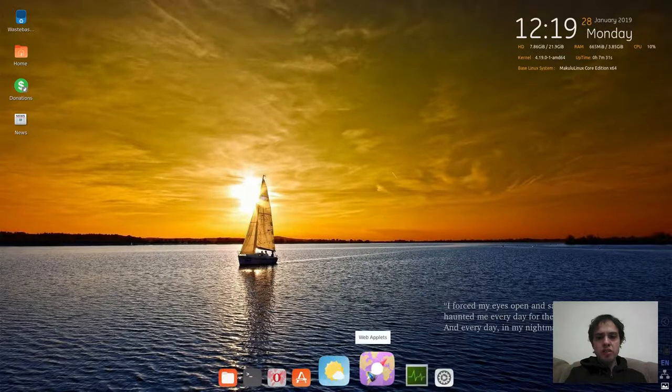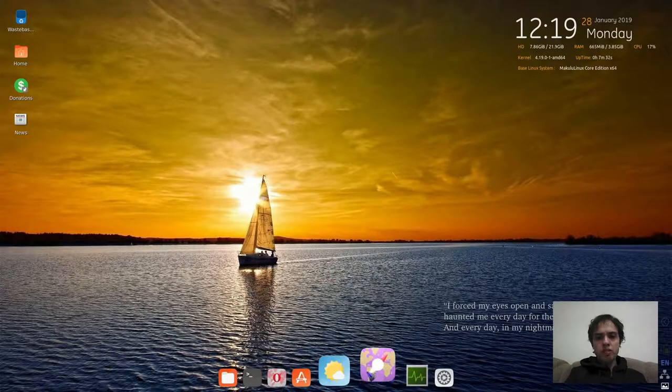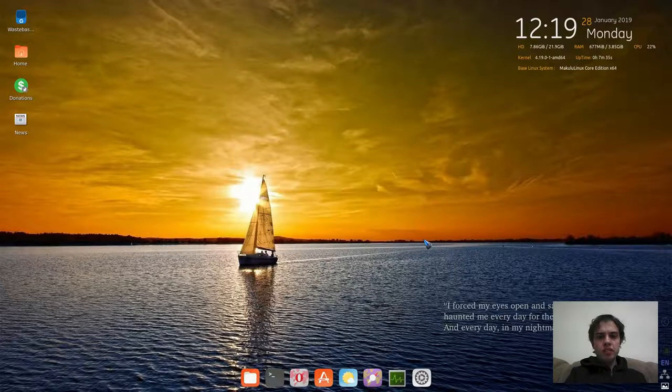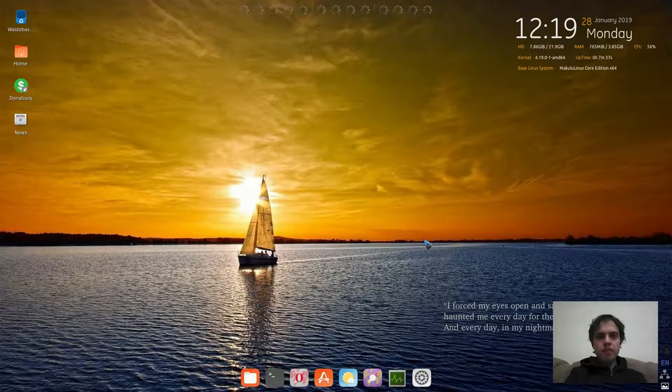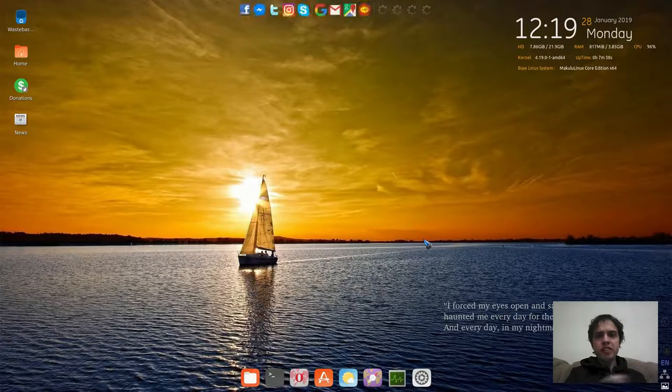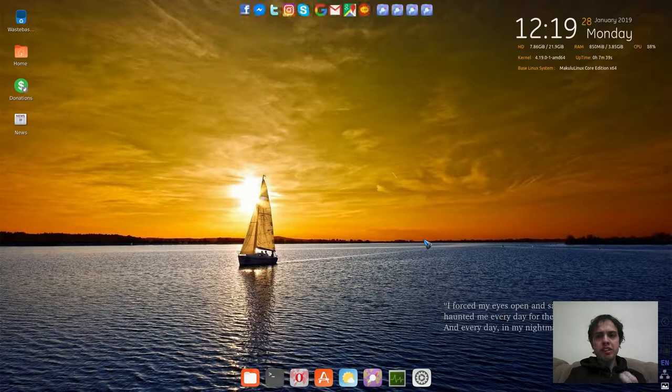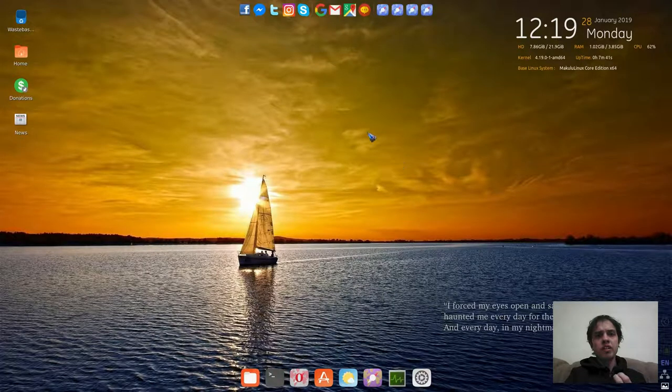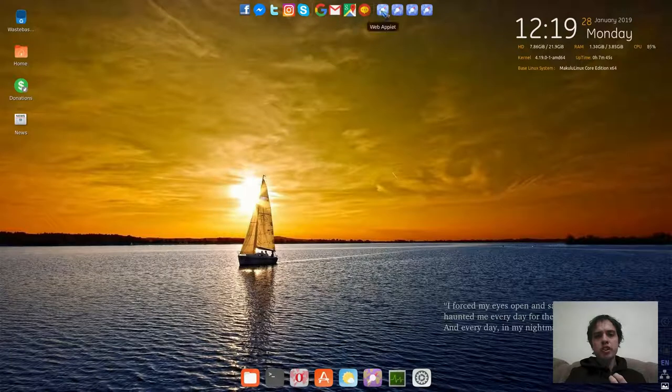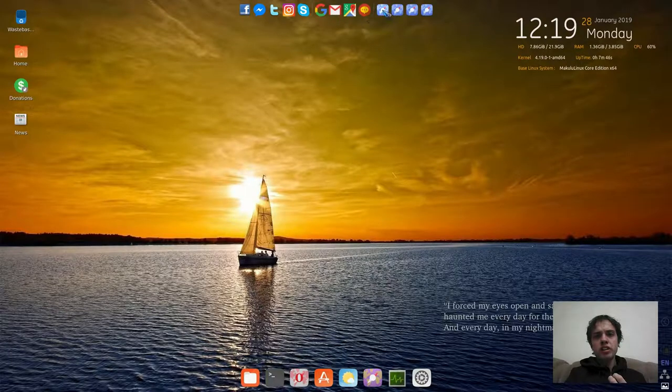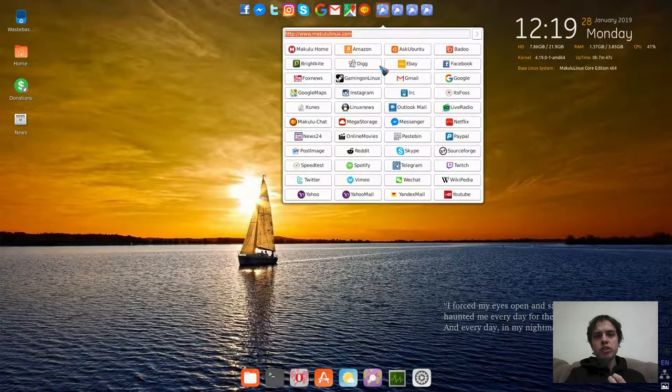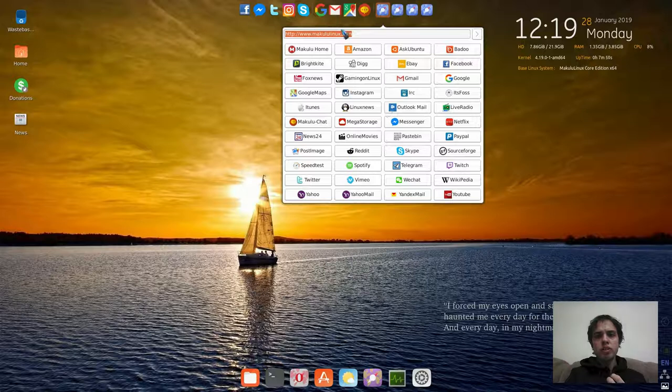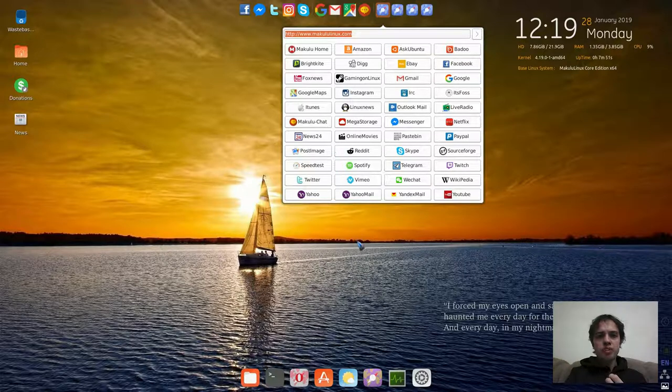Another neat app is these little web applets. There's so many things in this distro which are worth checking out. You got your normal social media stuff, your Google stuff, and then you get your web applets which you can choose whatever you want. You can even make new ones.